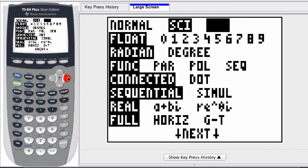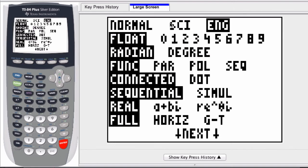Likewise, if I select engineering notation, if I start with a number in normal or scientific notation, it will be converted to engineering notation. And if I select normal notation...